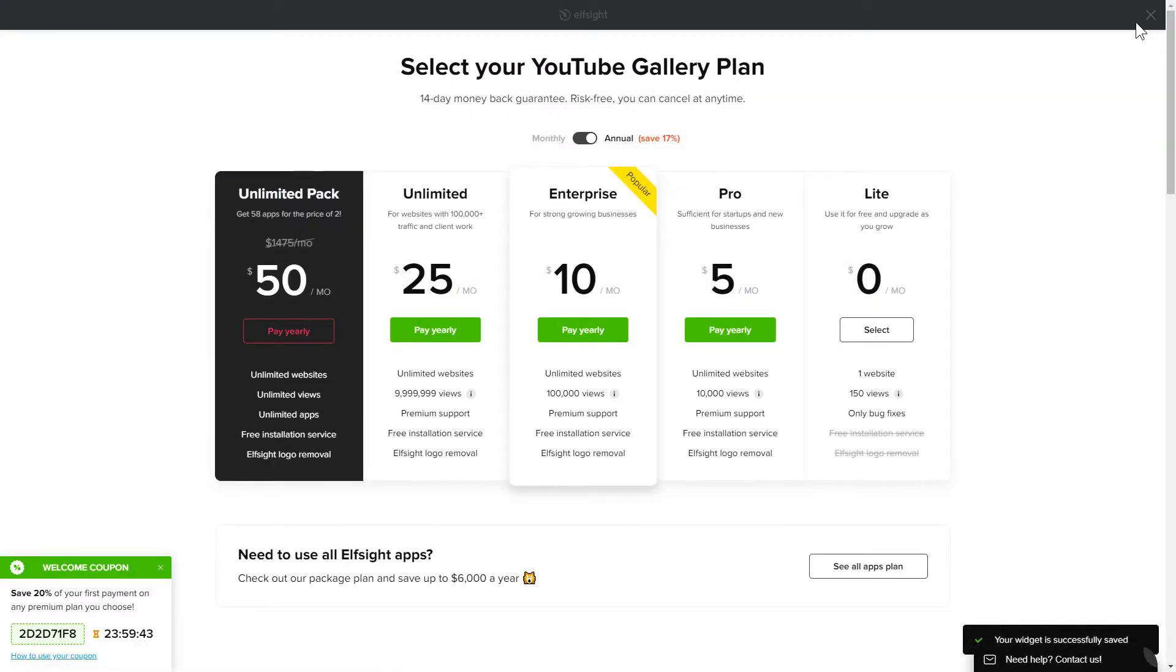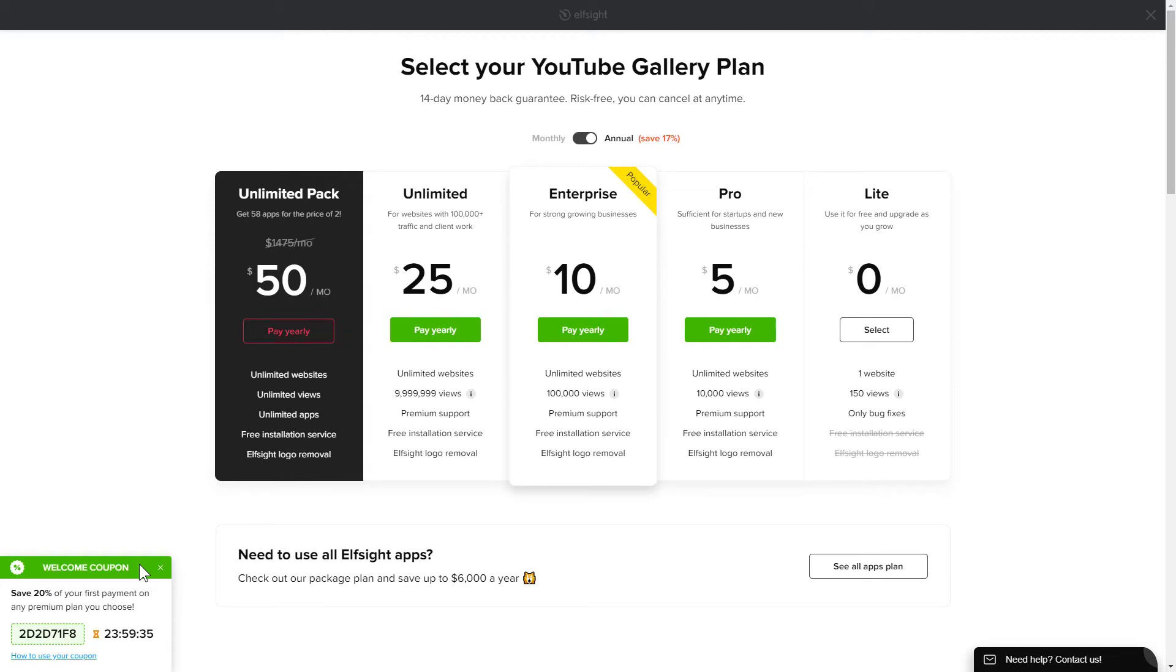The next step is to choose your subscription plan. You're very welcome to start with Lite. But keep in mind that your 20% discount is valid only for 24 hours.